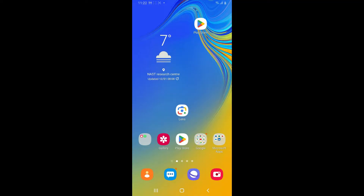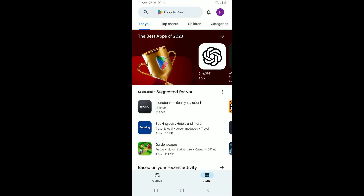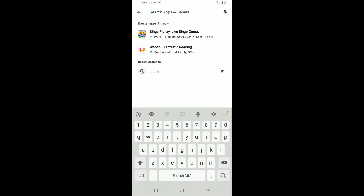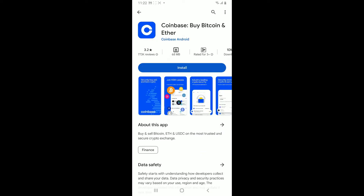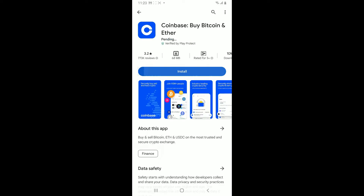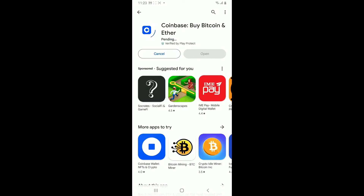First of all, launch your Play Store. Now, go to the search box and type in Coinbase and search. Look for the application that says Coinbase by Bitcoin and Ether. Tap on the Install button to begin downloading the app on your Android phone, which will take a couple of minutes.